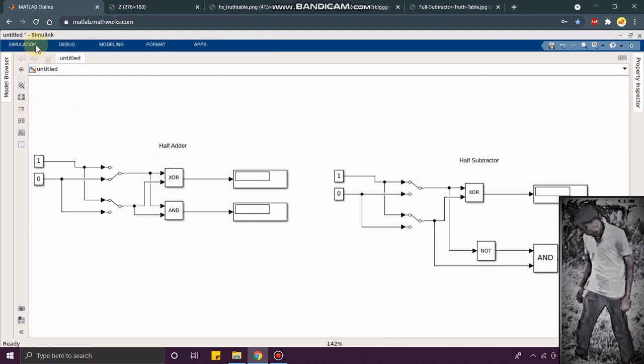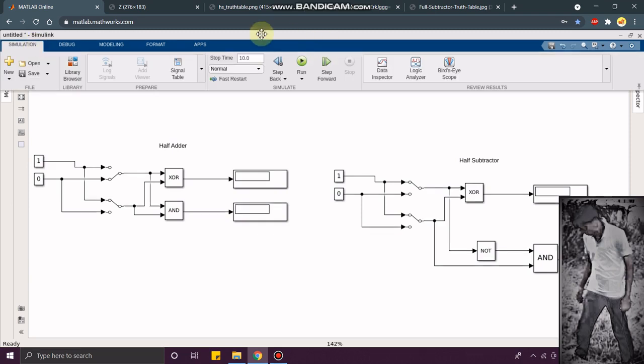Let's go to simulation. I am going to give stop time as 10. If you want, you can give infinity if you want to change the inputs during simulation. Now, I am going to give 10.